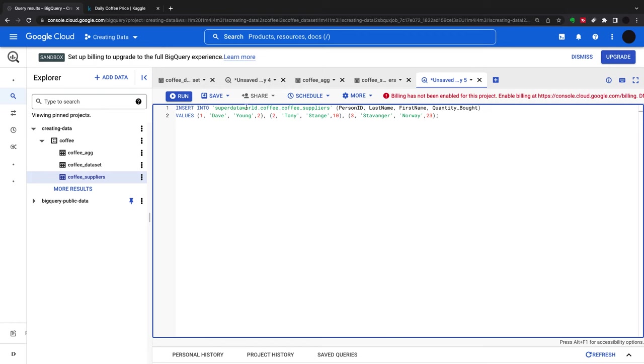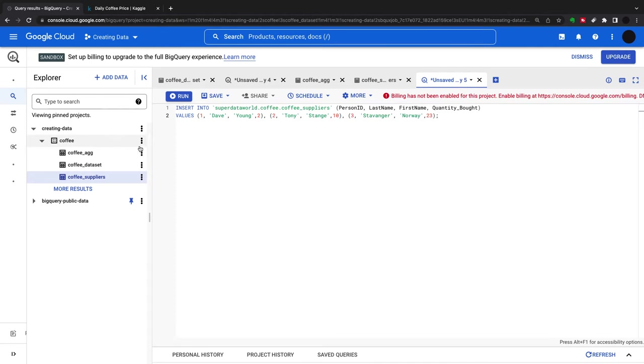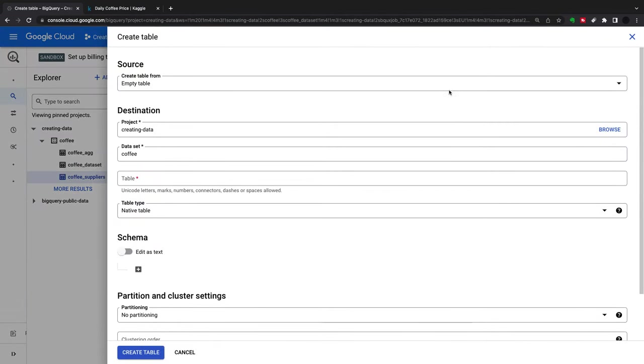We can't do this because billing has not been enabled from the project. Another way to create a blank table is just to create a table here, create an empty table.